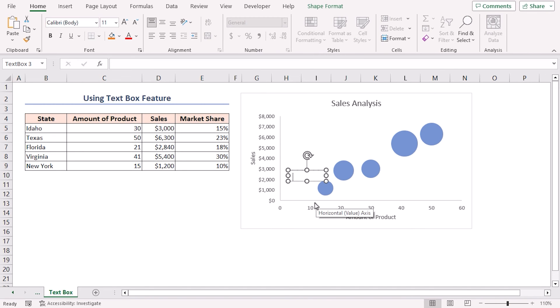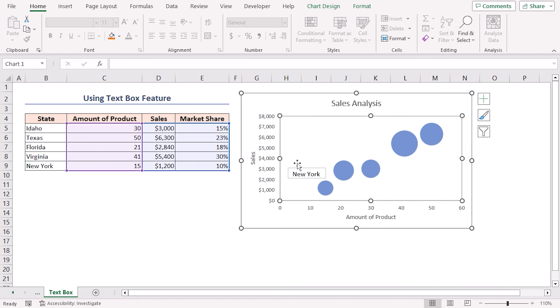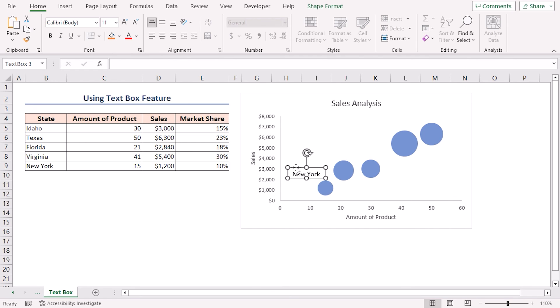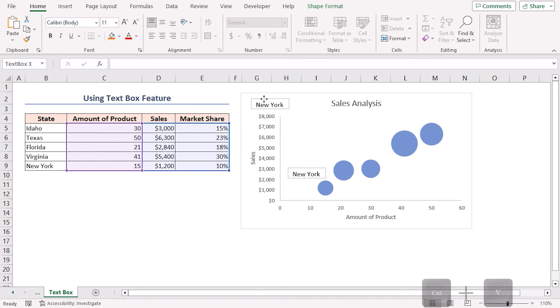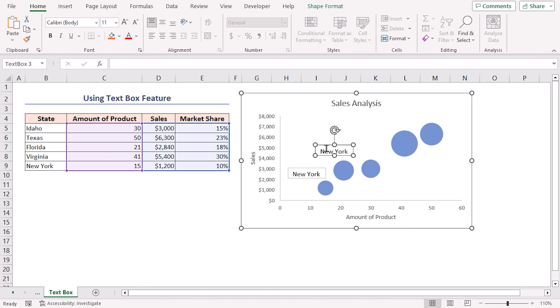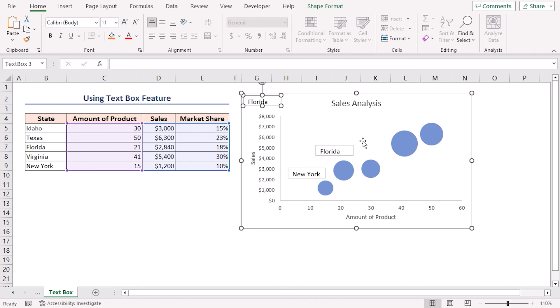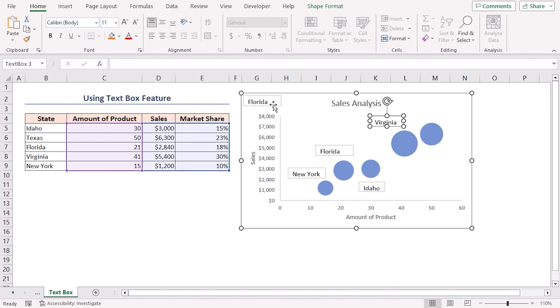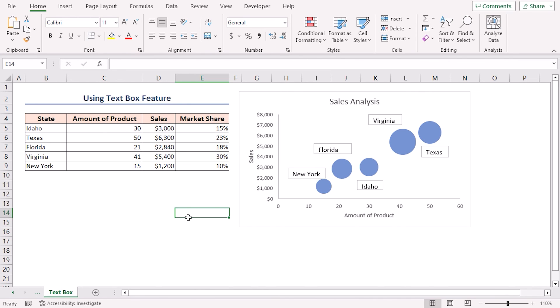And just type your desired text into it. Here, I'll add the text New York. Place the box perfectly. You can copy this text box and use it as a data label for another bubble. Just press Ctrl+C and Ctrl+V. Now place this text box on the bubble and rename it. And there you go. The bubble chart with labels is complete.